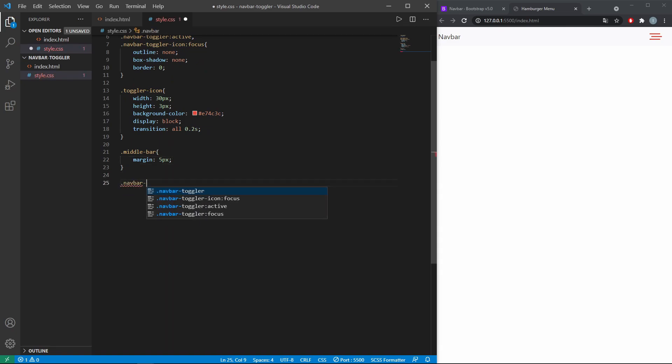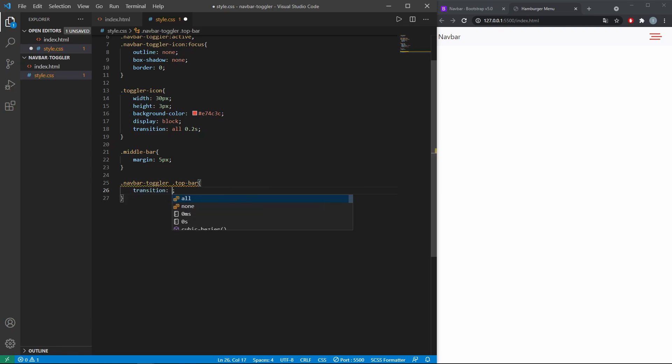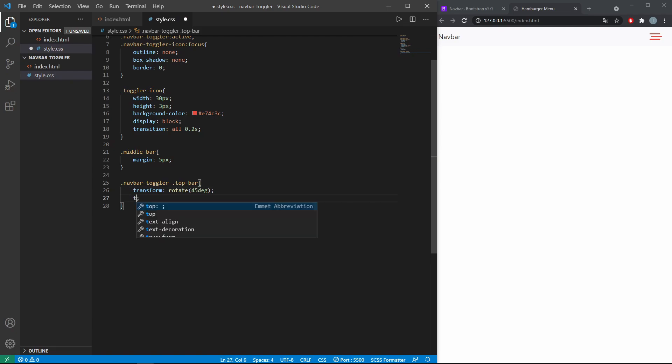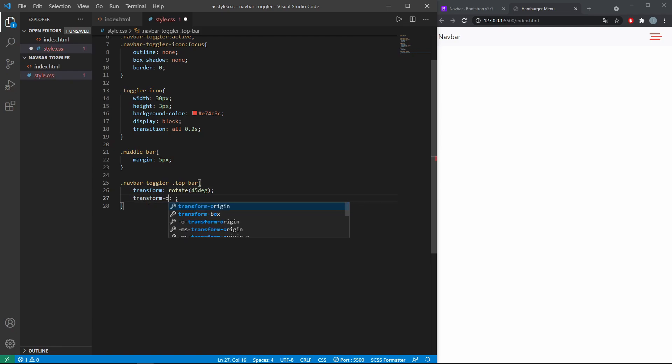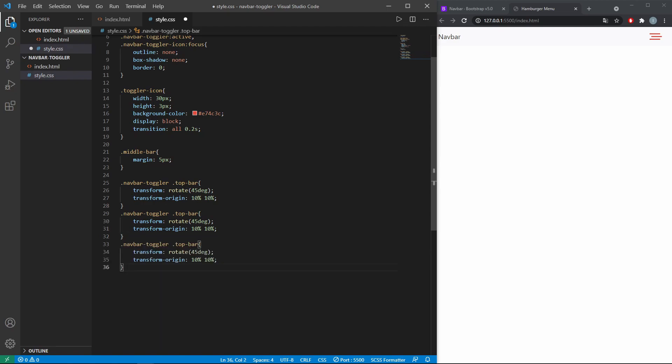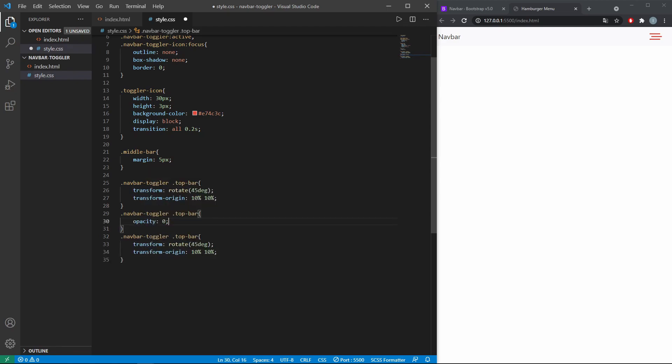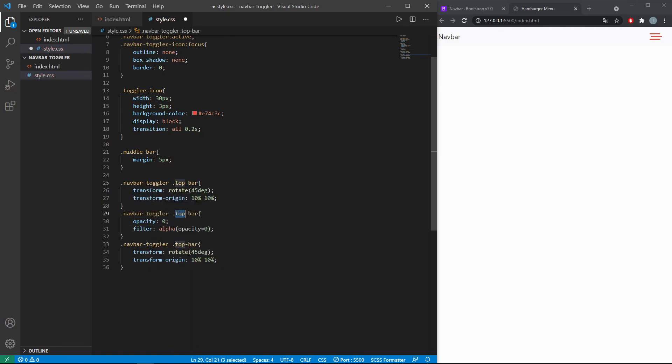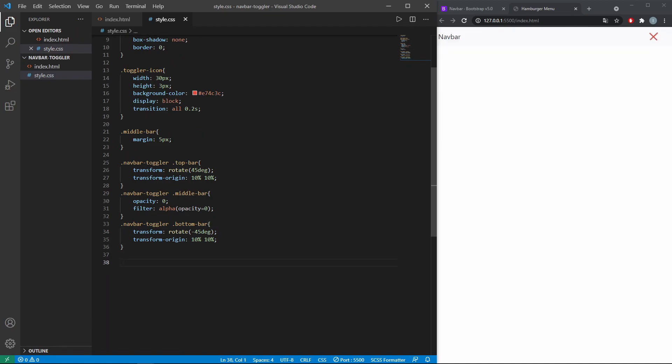The following is now for the state when the navbar is opened. And this is when the navbar is closed or collapsed.